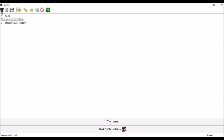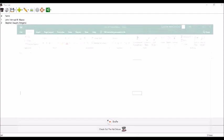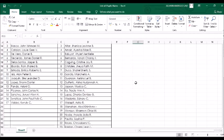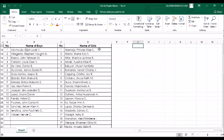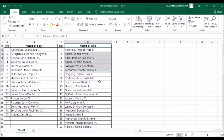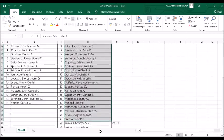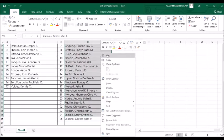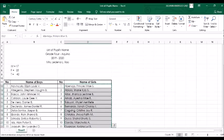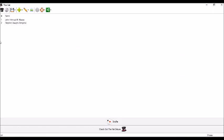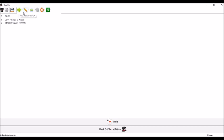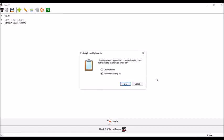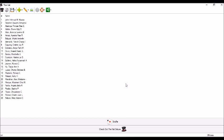We can also copy names from our Excel file. So let us try. Let's go to our Excel file. Now let us copy these names, names of learners. Copy. And then go back to the app. And then paste names from clipboard. Append to existing list. Here they are. We can see names of learners here.